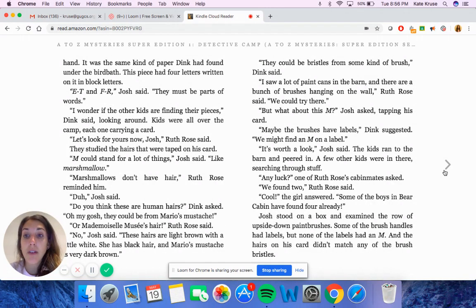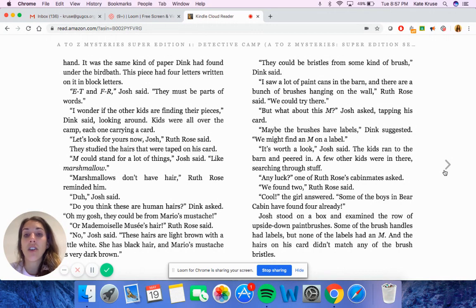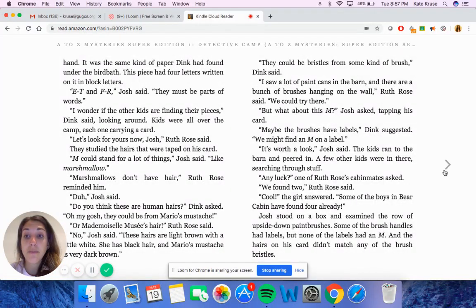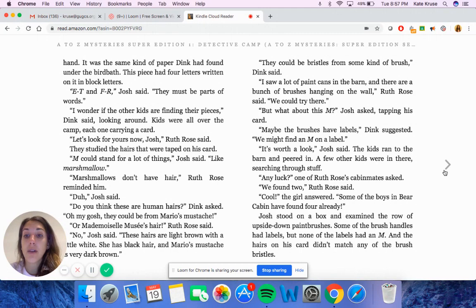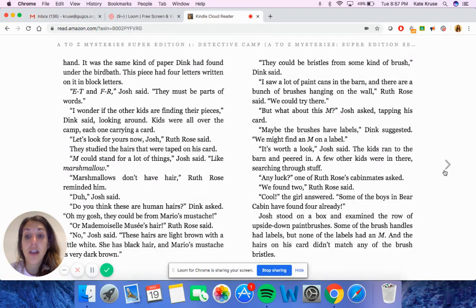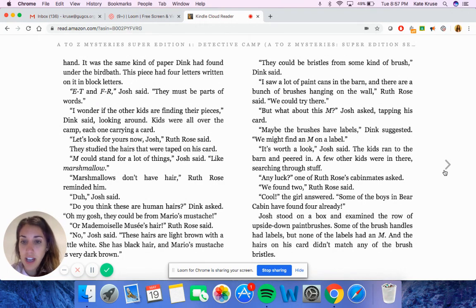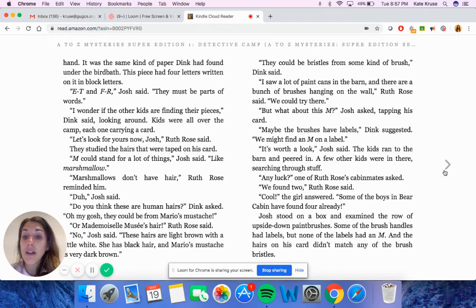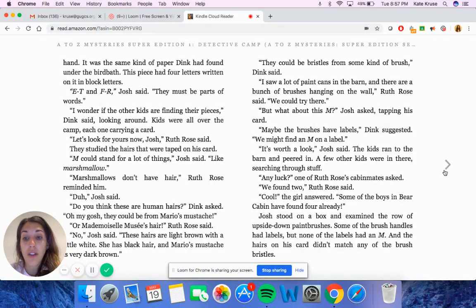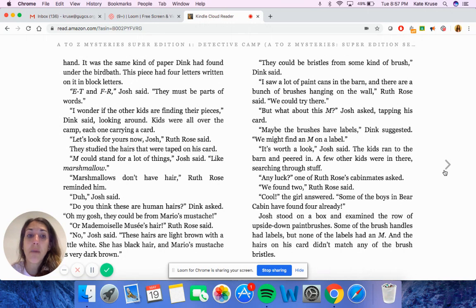It was the same kind of paper Dink had found under the bird bath. This piece had four letters written on it in block letters. E-T and F-R, Josh said. They must be parts of words. I wonder if other kids are finding their pieces, Dink said, looking around. Kids were all over the camp, each one carrying a card. Let's look for yours now, Josh, Ruth Rose said. They studied the hairs that were taped on his card. M could stand for a lot of things, Josh said, like marshmallow. Marshmallows don't have hair, Ruth Rose reminded him. Do you think these are human hairs, Dink asked. Oh my gosh, they could be from Mario's mustache or Mademoiselle Mousset's hair, Ruth Rose said. No, Josh said. These hairs are light brown with a little white. She has black hair and Mario's mustache is very dark brown.